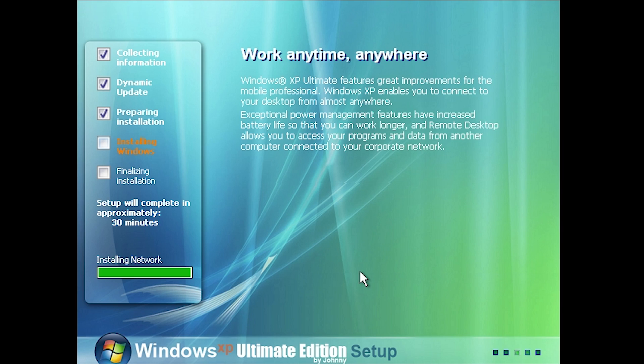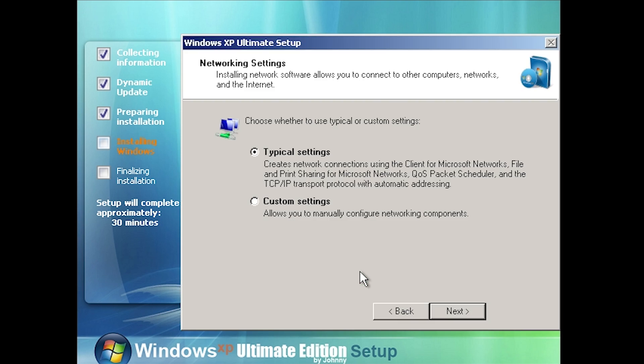There were a lot of tools that would let you transform your XP installation to look like Vista. I used one from a website called windowsxlive.net — it was called the Vista Transformation Pack, an exe file that installed custom themes to make your XP system look like Vista. At the time I thought it was the coolest thing because my computer couldn't run Vista, didn't meet the minimum requirements, so I was stuck on XP and I used that tool for a good amount of time.